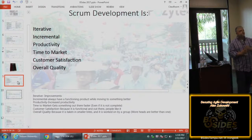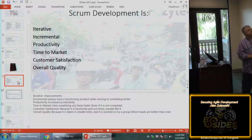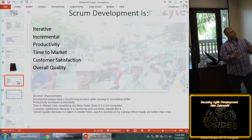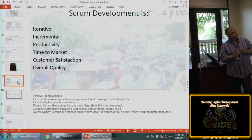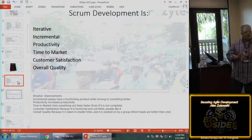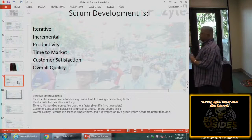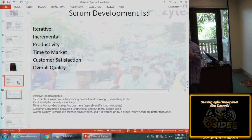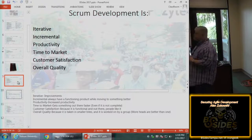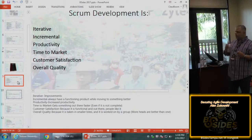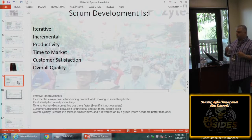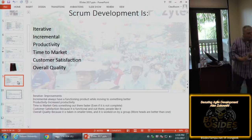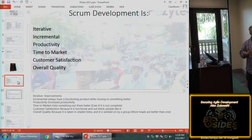Scrum development is iterative and incremental. The things the business likes are: productivity, time to market, customer satisfaction, and overall quality. You come out of the gate with something already in place, and every Scrum sprint delivers more functionality to something that's already there. You're not waiting for something to pop — it's always functioning while it's moving.